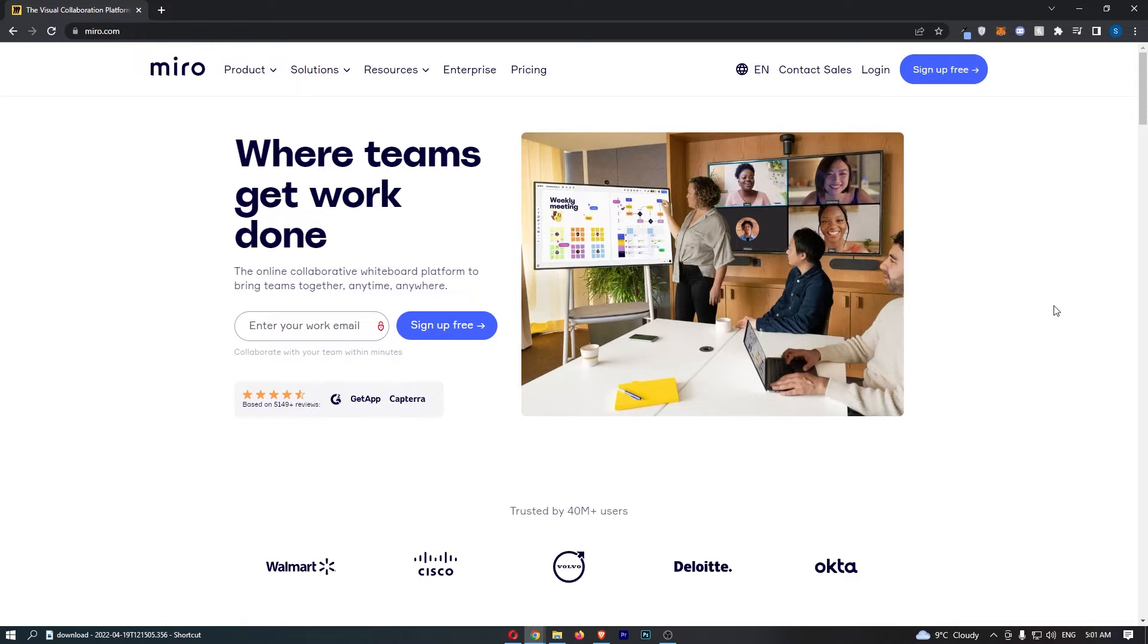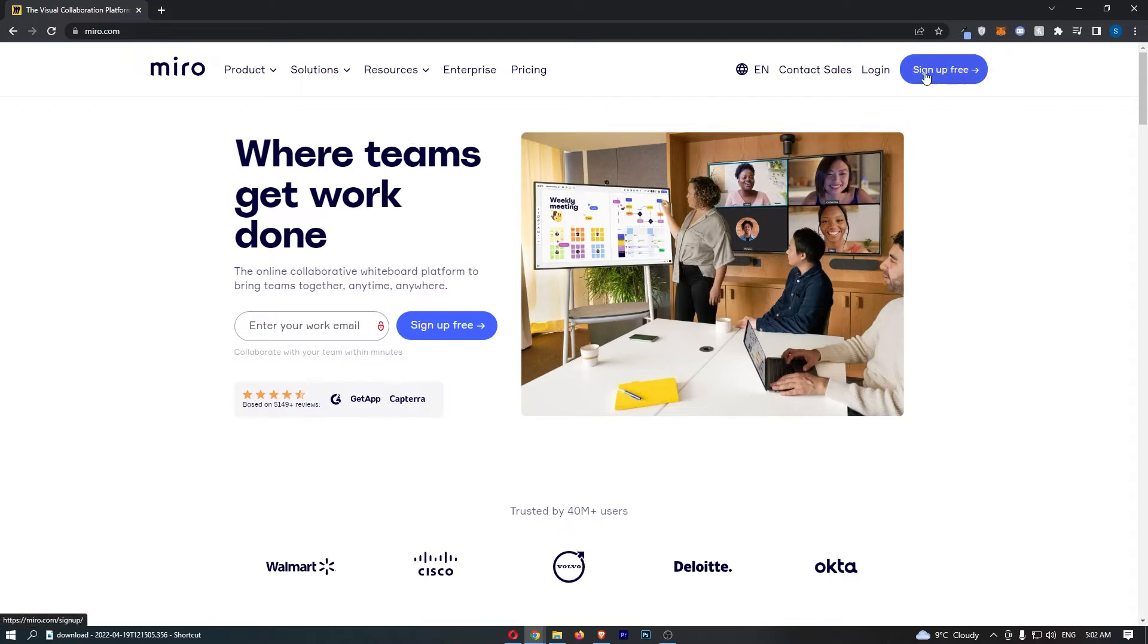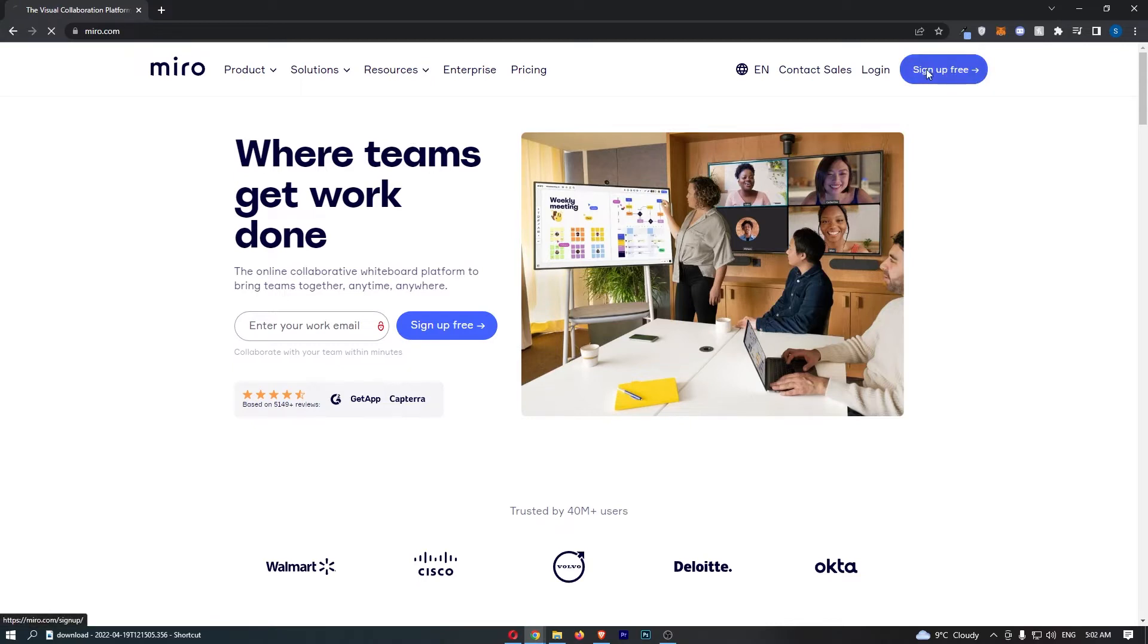To do this, first load up Miro.com, and once you are on this website, all we need to do is click 'Sign up free' in the top right corner.